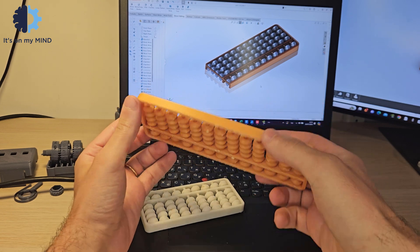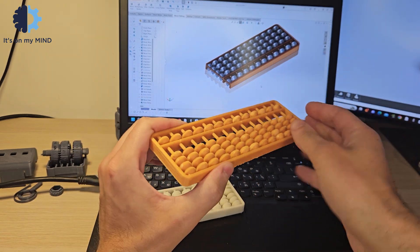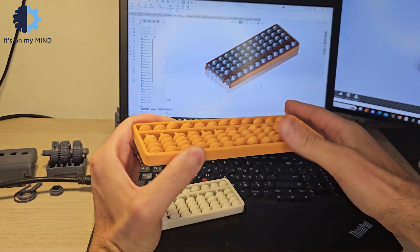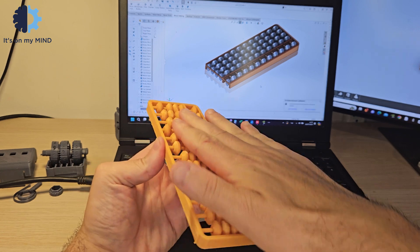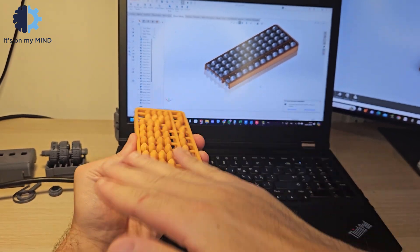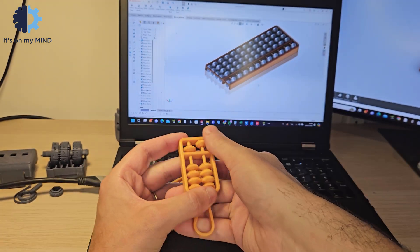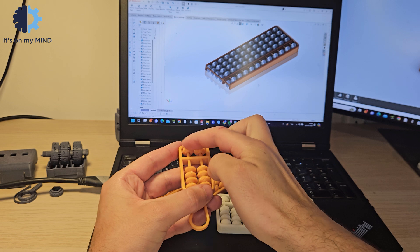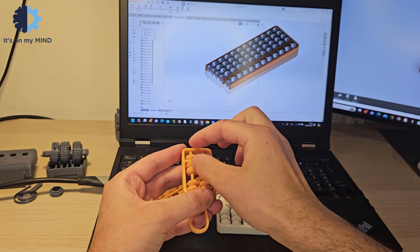This is a fully 3D printed Japanese Abacus Soroban with 160 moving parts printed in place. I also made a 2 digit version as a keychain for training purposes.